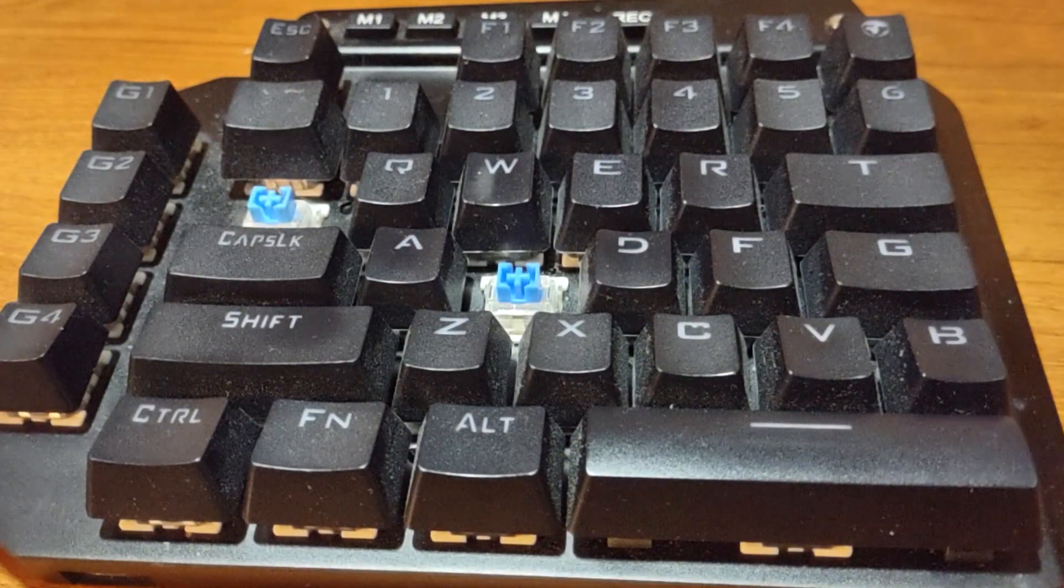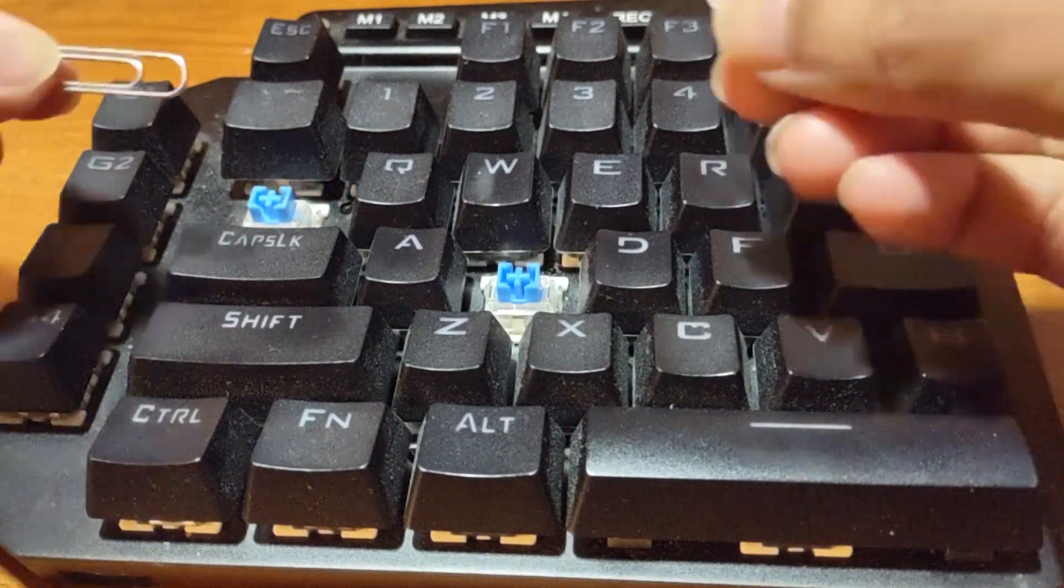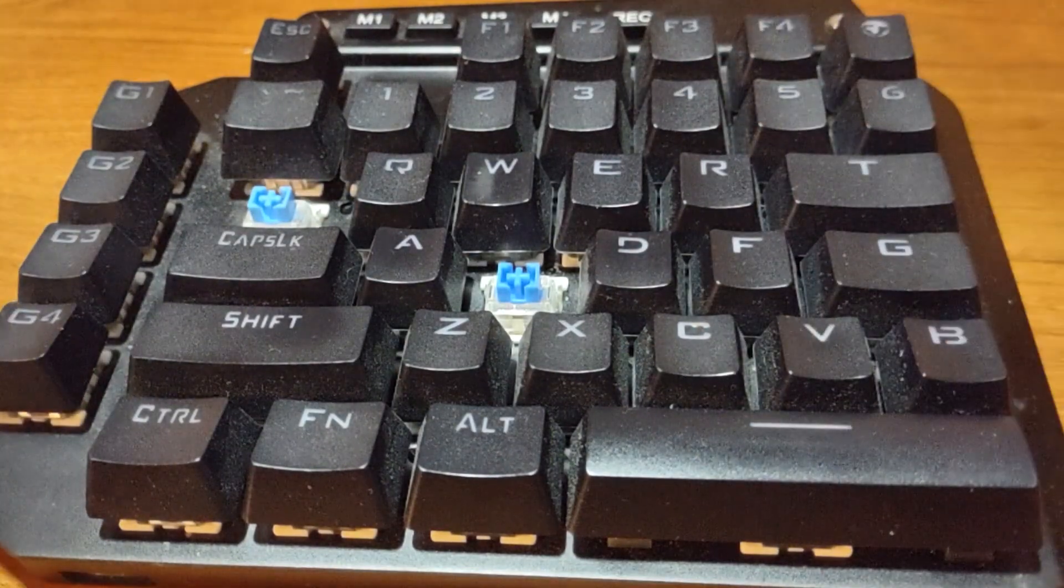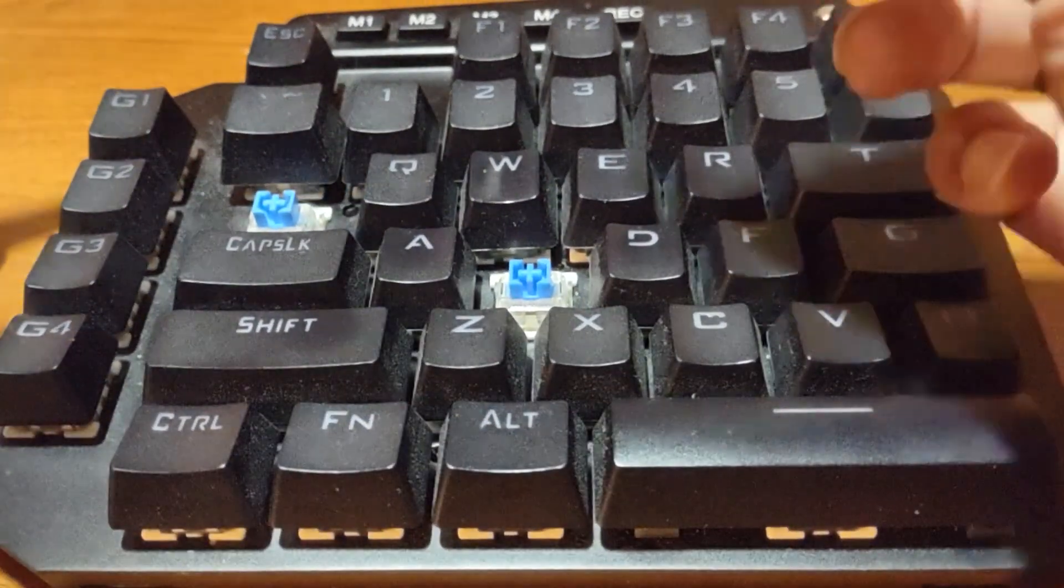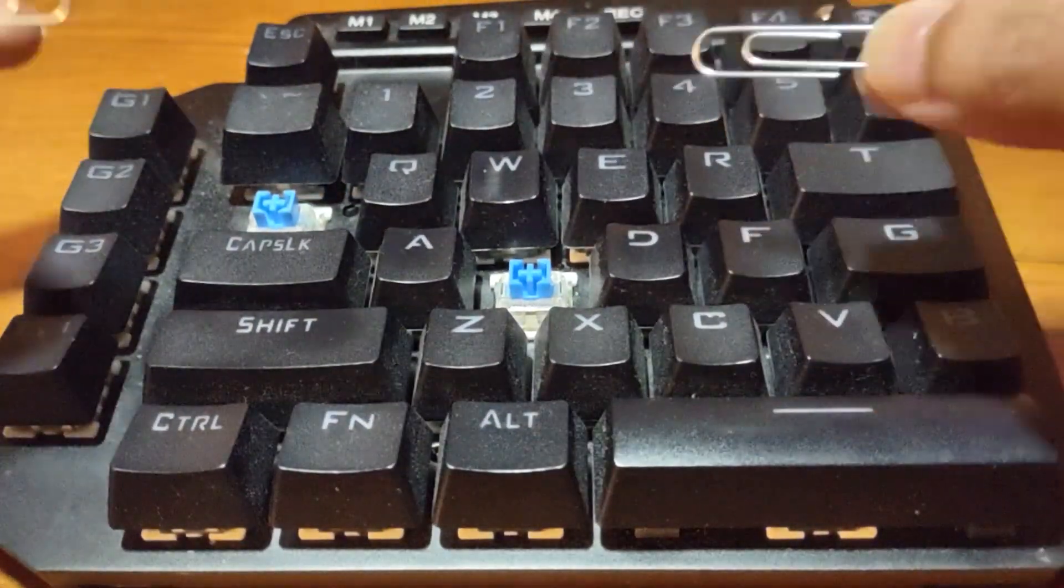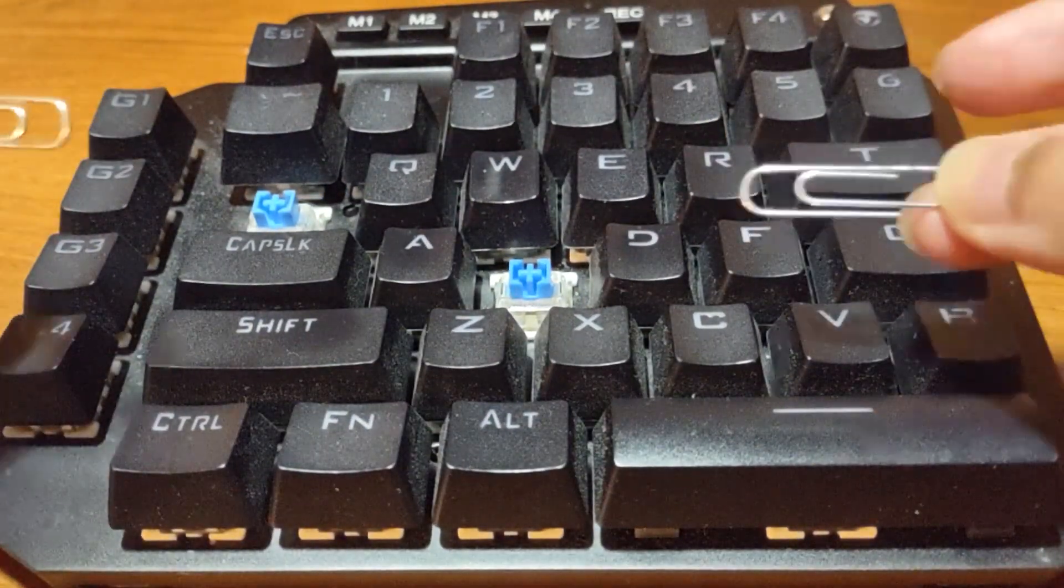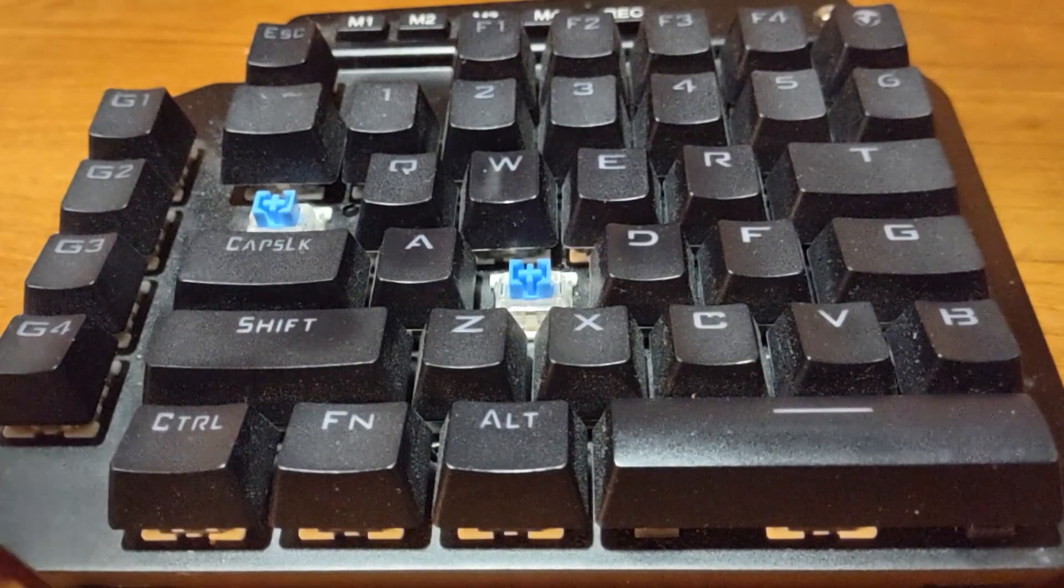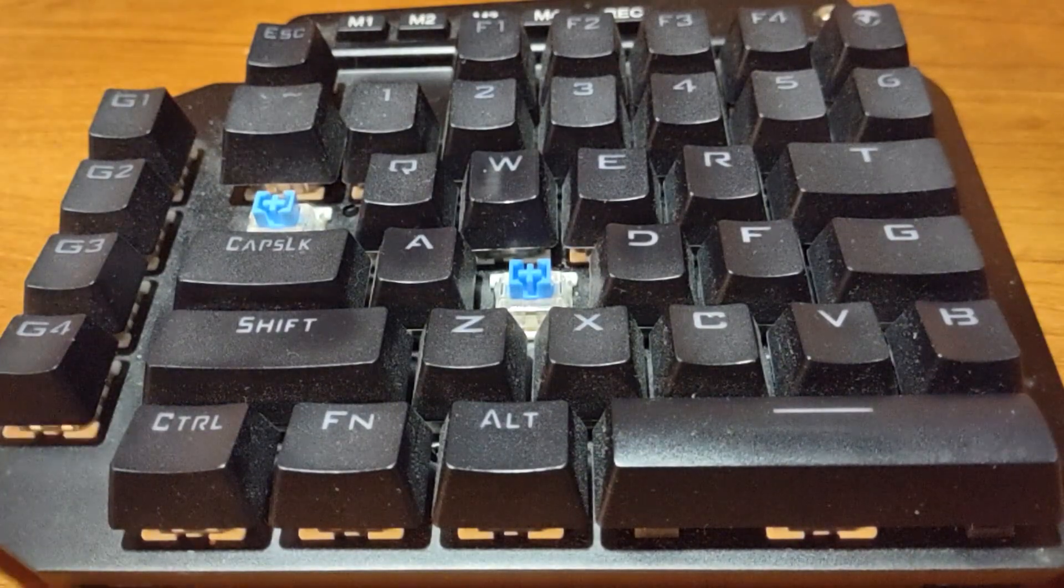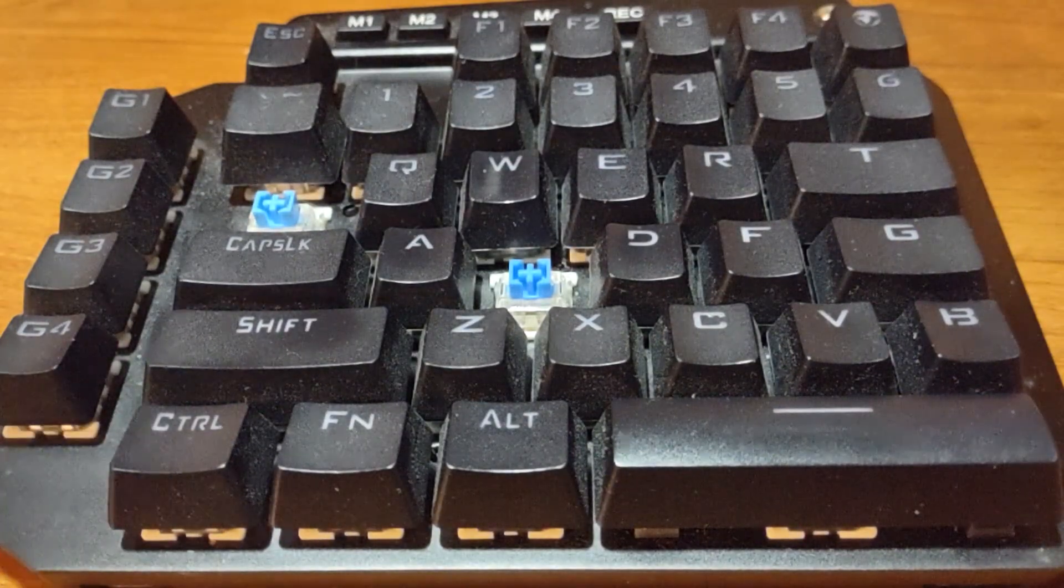Again much better to use a keycap removal tool. You know I'll have some linked in the description below but this is an alternative. It's quick, it's easy and I'm sure most of you have paper clips lying around the house that you can use.